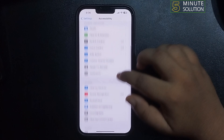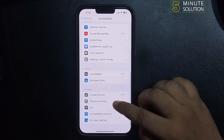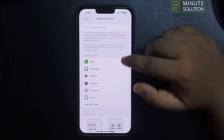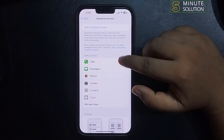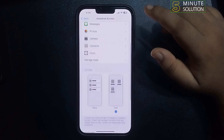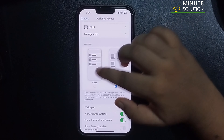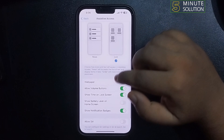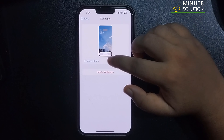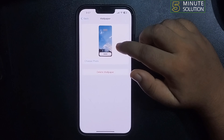Tap on Assistive Access. Now, first of all, let's customize the Simple Mode appearance or theme. You can select a Grid theme or Rose theme. Then tap on Wallpaper, and from here you can choose a wallpaper for Simple Mode.